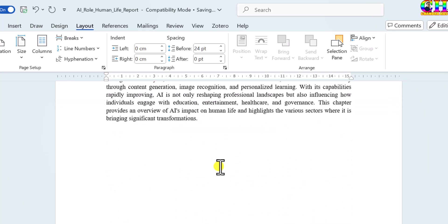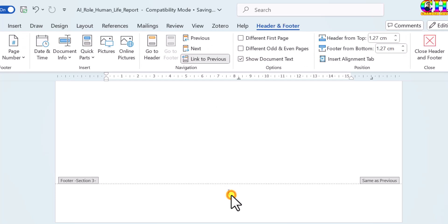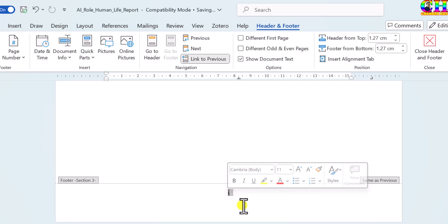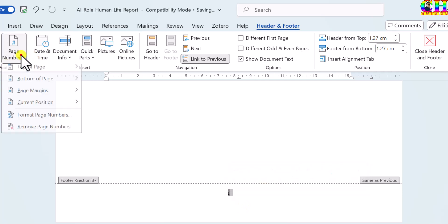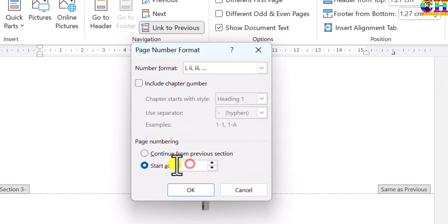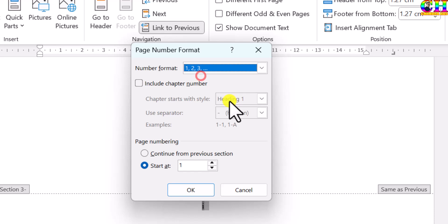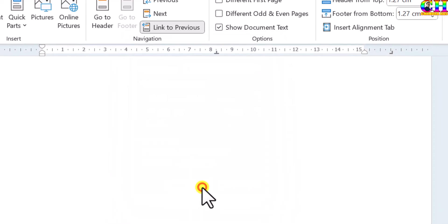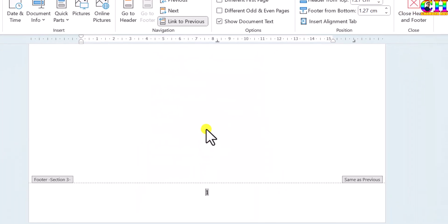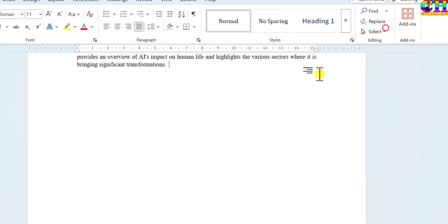Now let us check. Go to the footer area and press double-click of the mouse. Then go to Page Number, Format Page Number. Choose the Arabic numbers. Press OK. Close the header and footer.